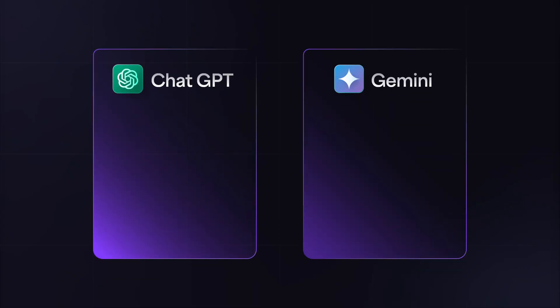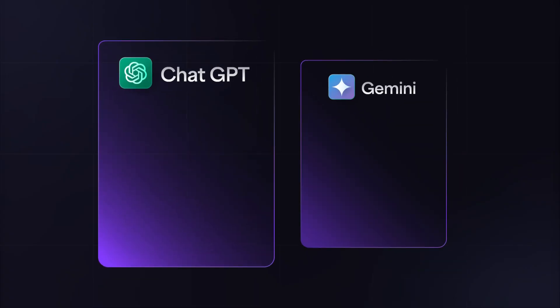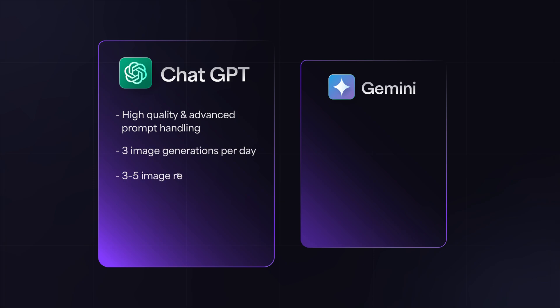So which is the best free image generator? ChatGPT wins on quality and advanced prompt handling, but with some limitations. Only three images per day, three to five image reference uploads, slow load times, and max resolution of around 1024 pixels.